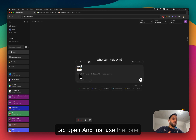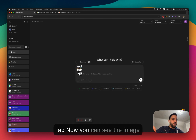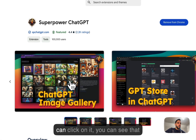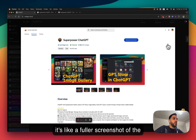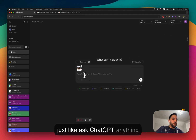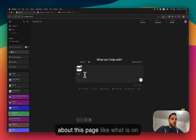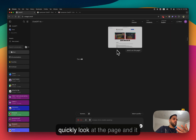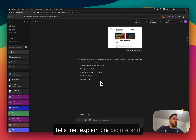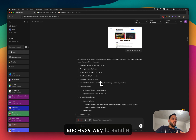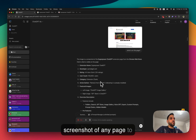Now you can see the image has been added to my conversation. I can click on it and see it's a full screenshot of the page I was looking at. I can ask ChatGPT anything about this page — like 'What is on this page?' It explains the picture and everything. It's a very quick and easy way to send a screenshot of any page to ChatGPT.